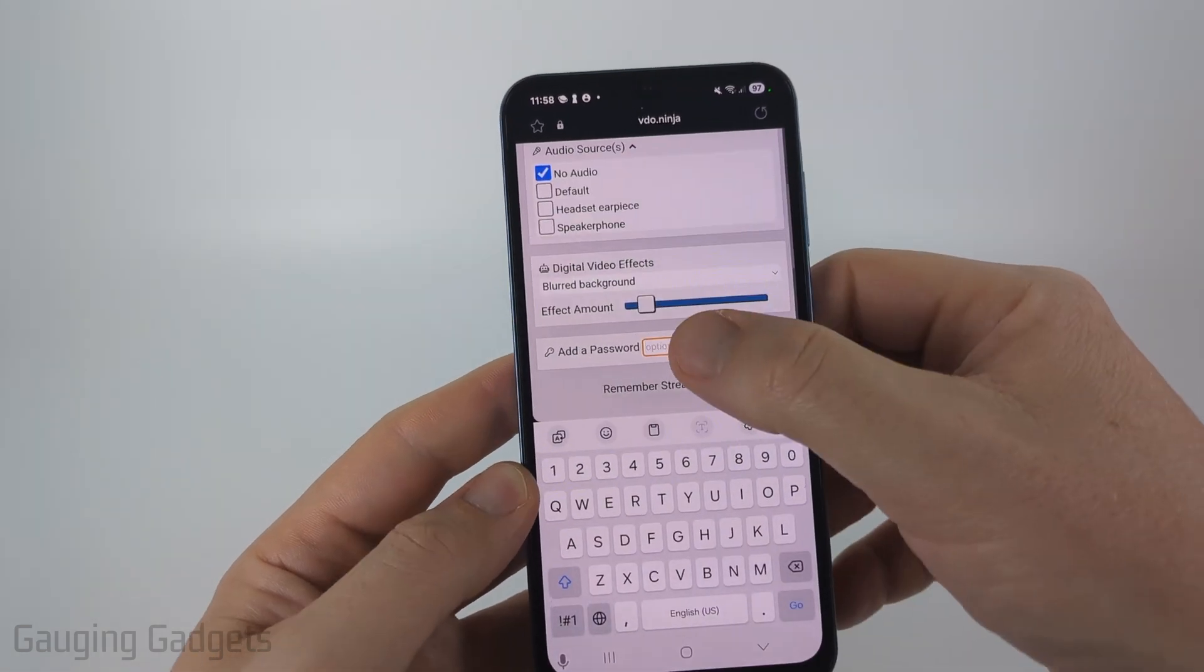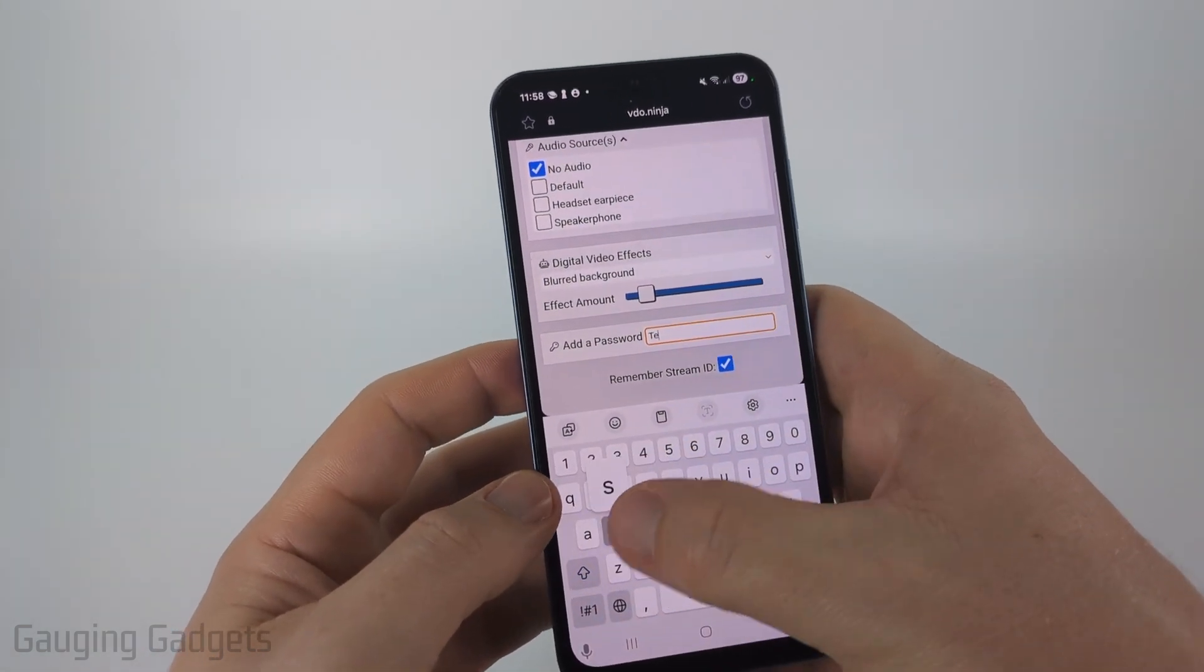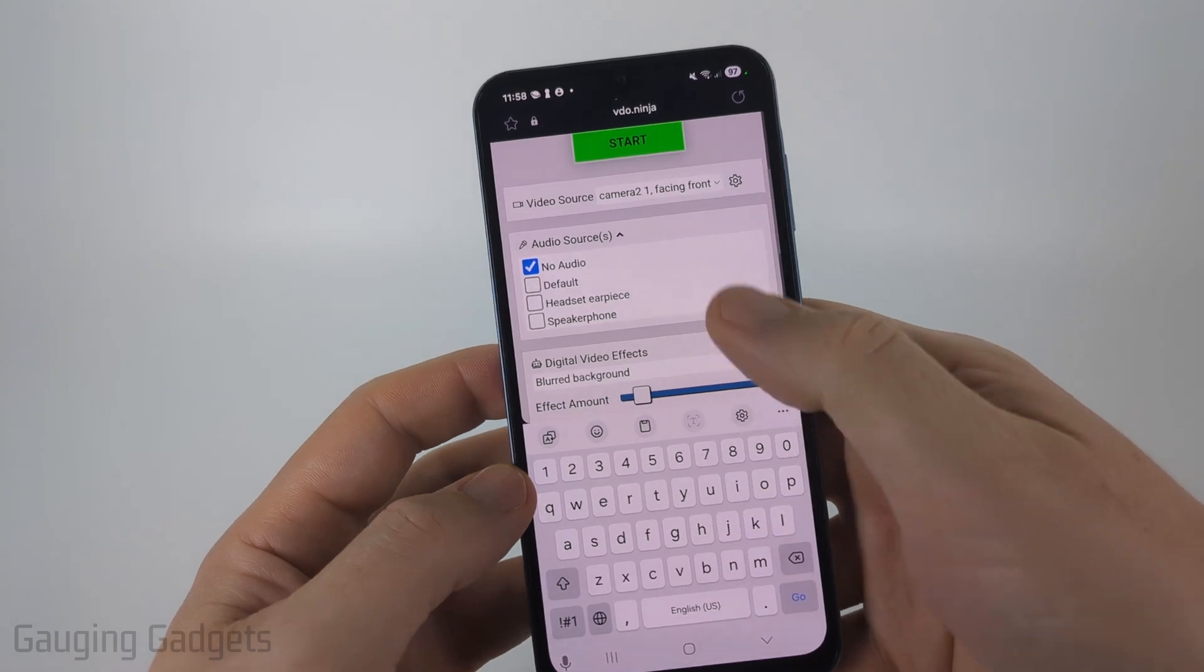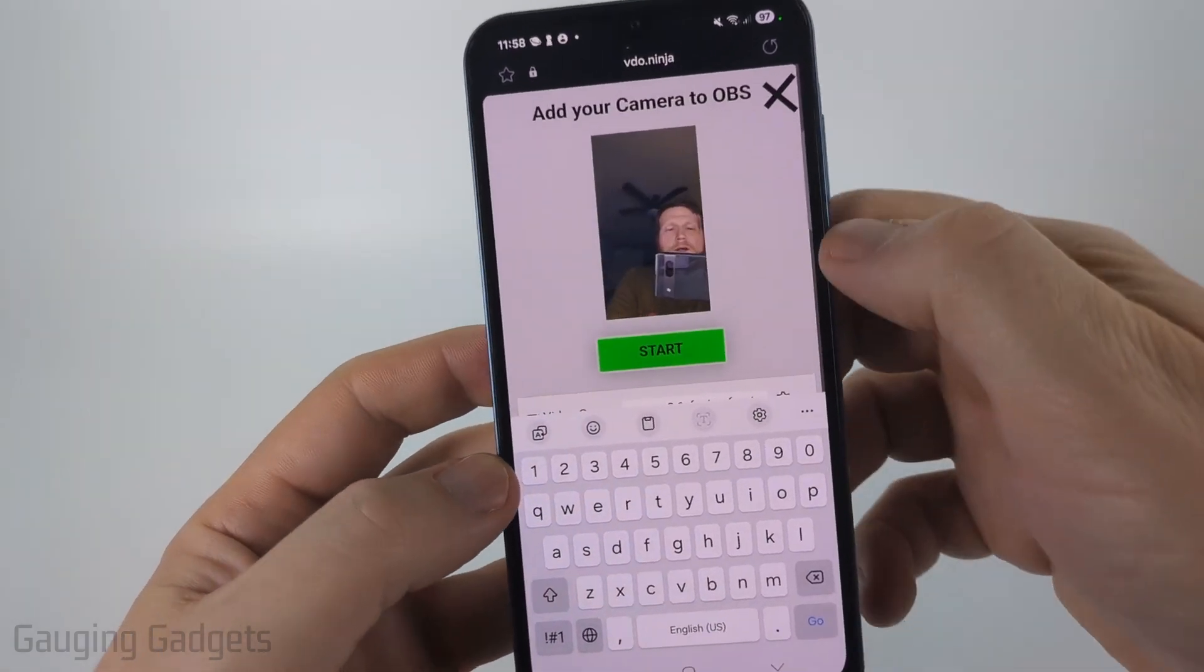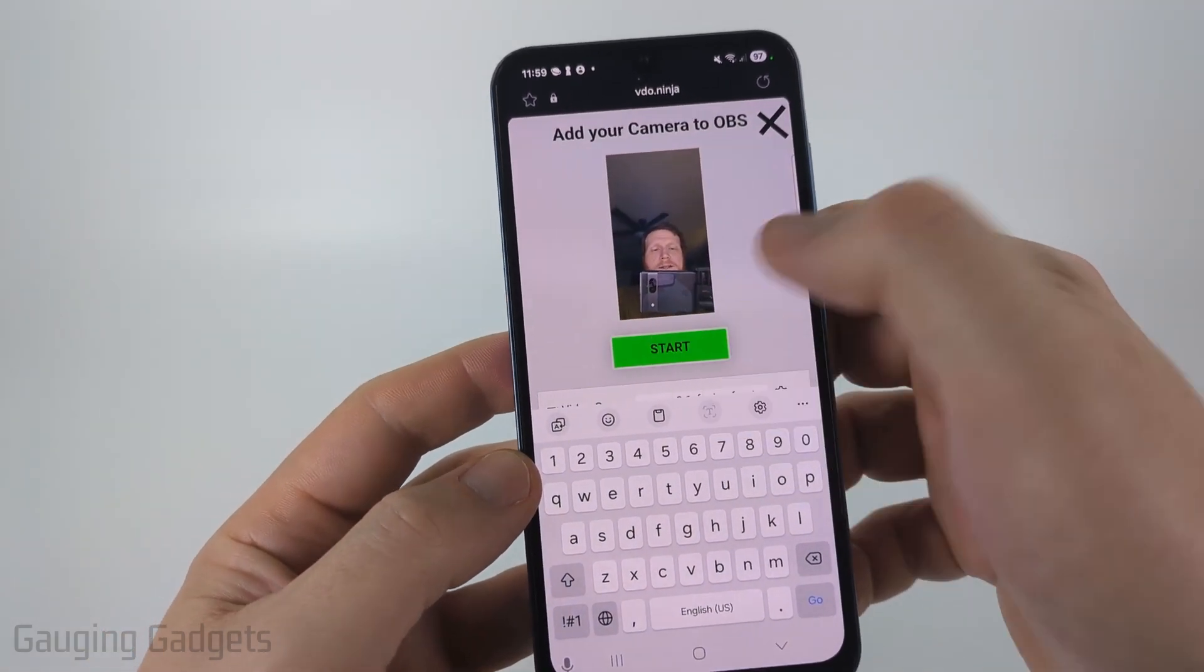After that, you can add a password. I do recommend doing this. I'm just going to do quick test and then I'll scroll up. I'll look at the preview real quick and then I can select start.